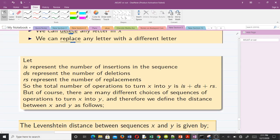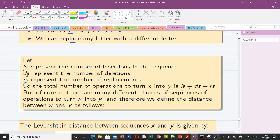Let i_x represent the number of insertions in the sequence, let d_x represent the number of deletions, and let r_x represent the number of replacements. The total number of operations to turn x into y is the sum of i_x, d_x, and r_x. There are many different choices of sequences of operations to turn x into y, so we need to define the distance between x and y carefully.